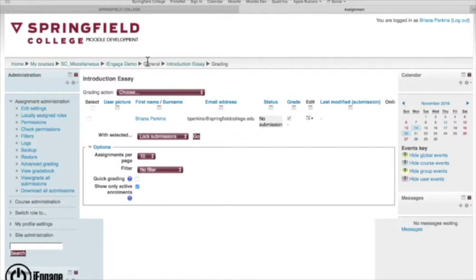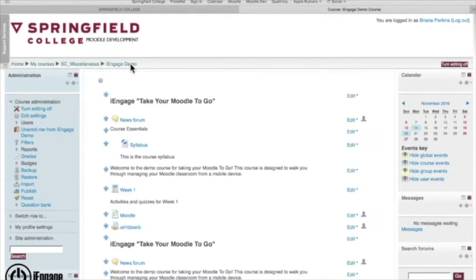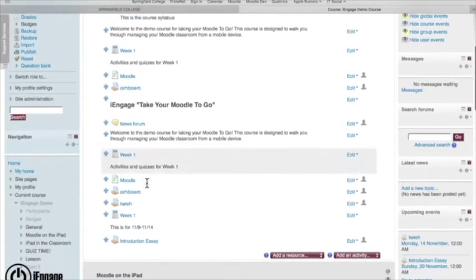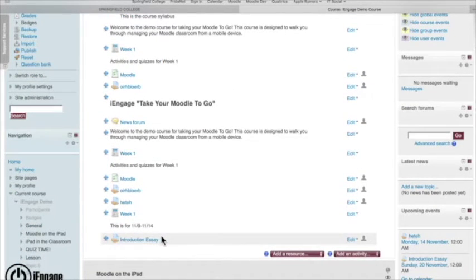Now again, I'm using my breadcrumb trail just to go back to I Engage Demo. If I scroll down here, here's my introduction essay.